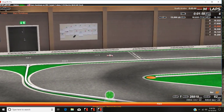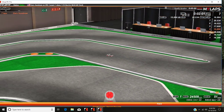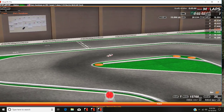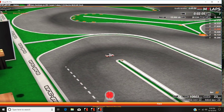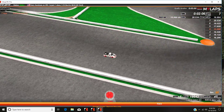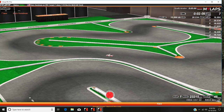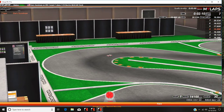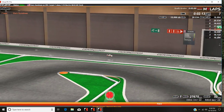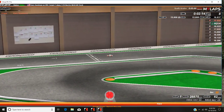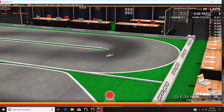Lap 7: 20.53 seconds. Lap 8: 15.8 seconds.